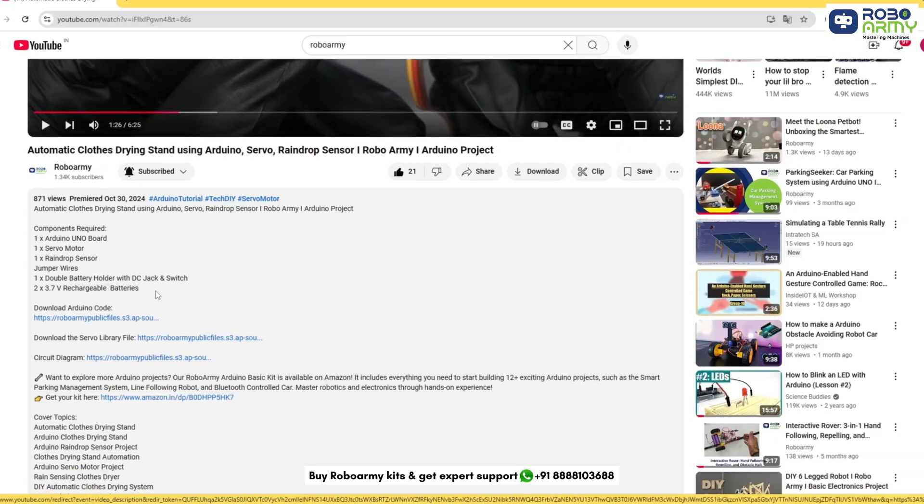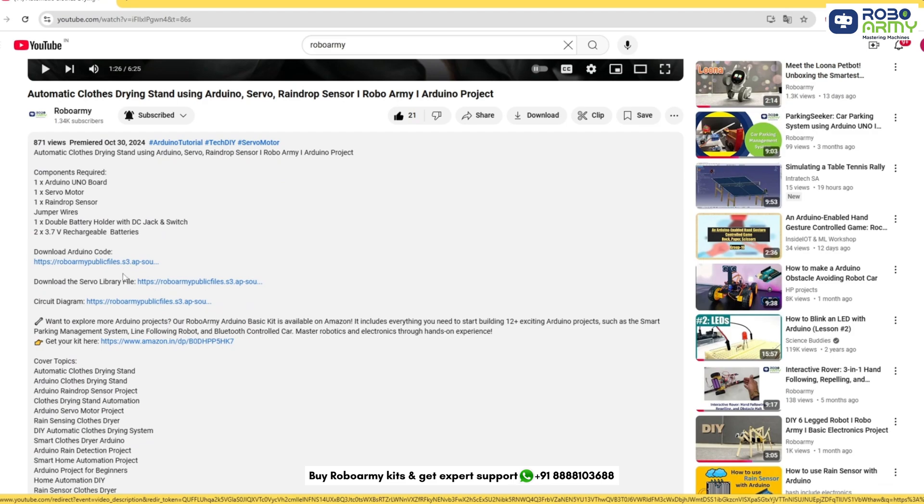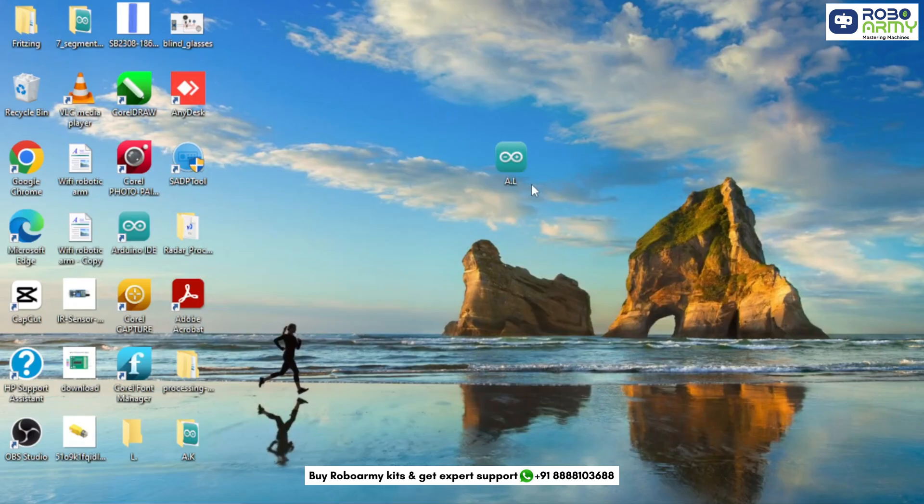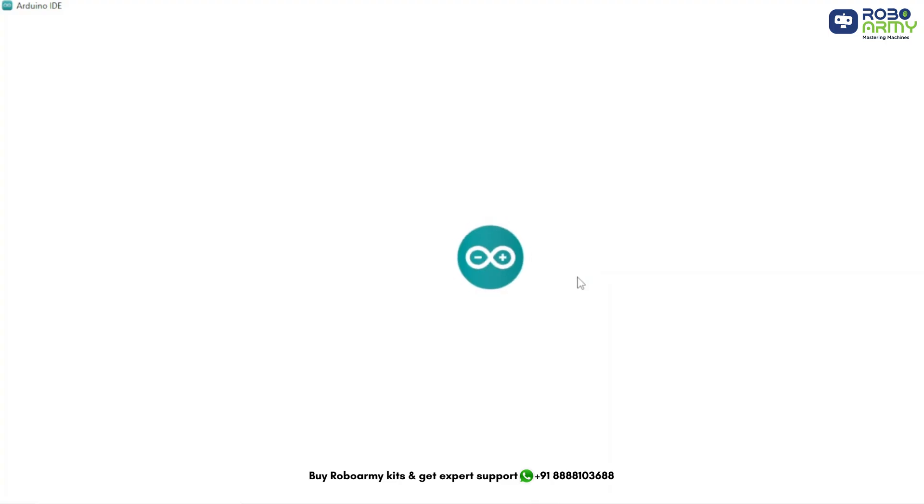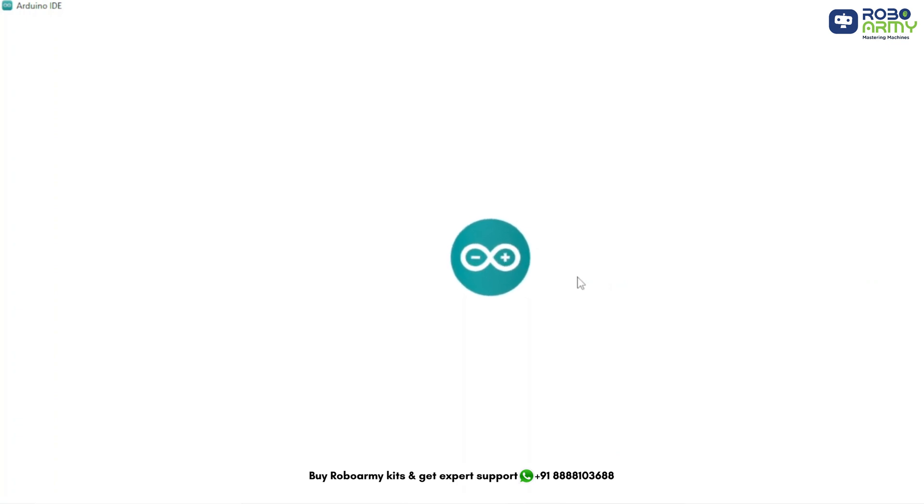Now download the code and library files given in the description below. Open the code and library files if you have already downloaded the Arduino IDE. Otherwise download the Arduino IDE first.